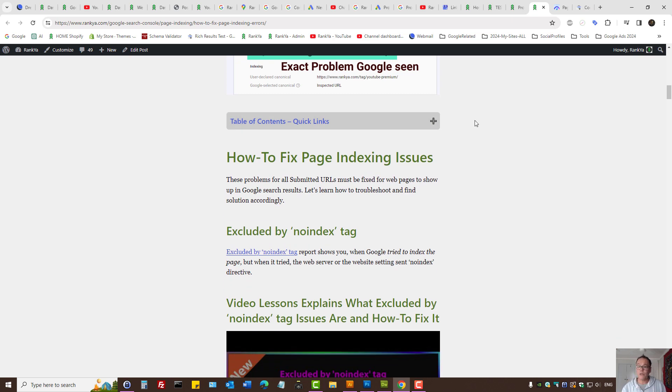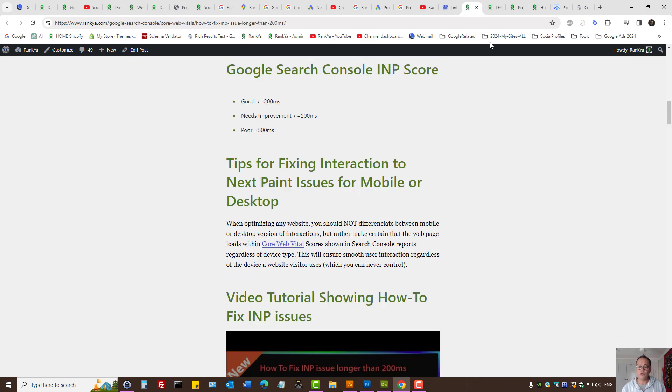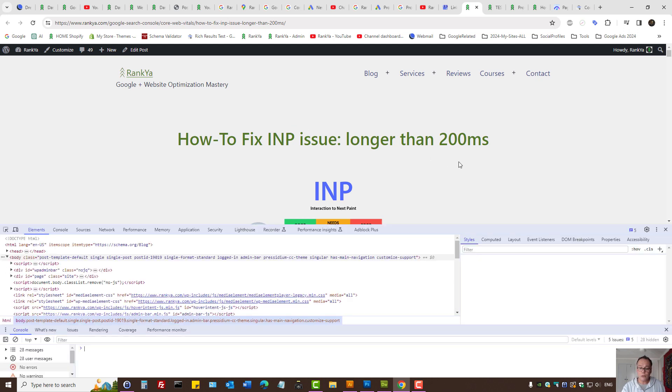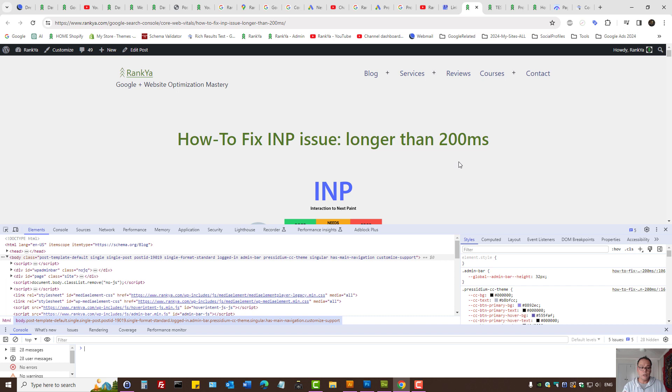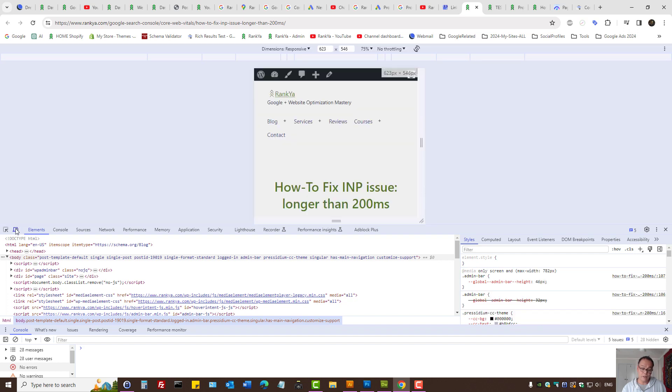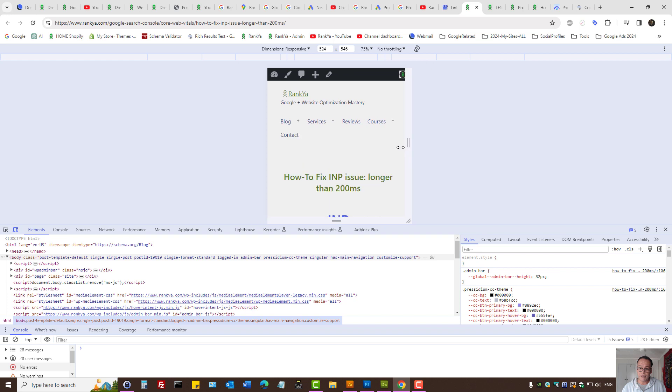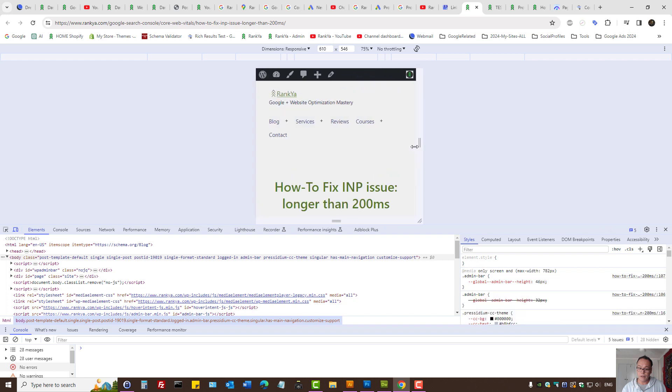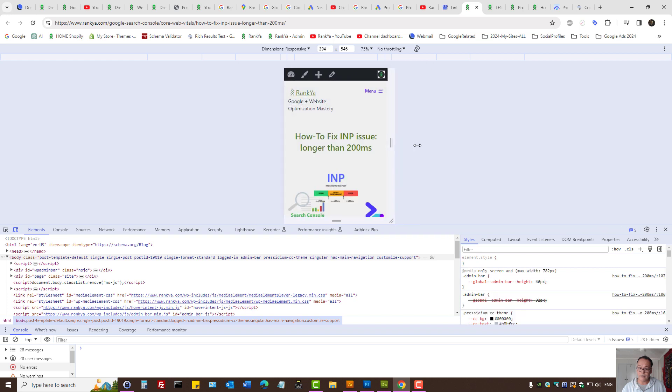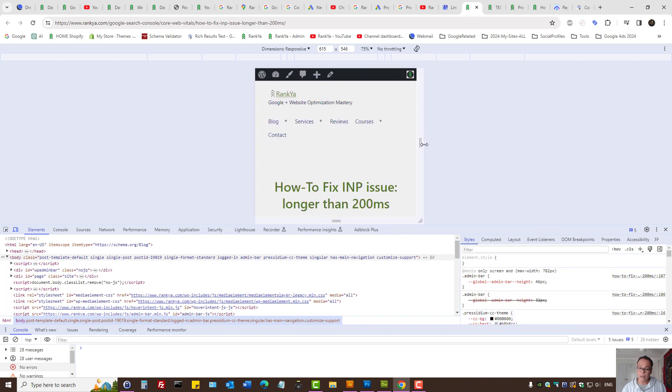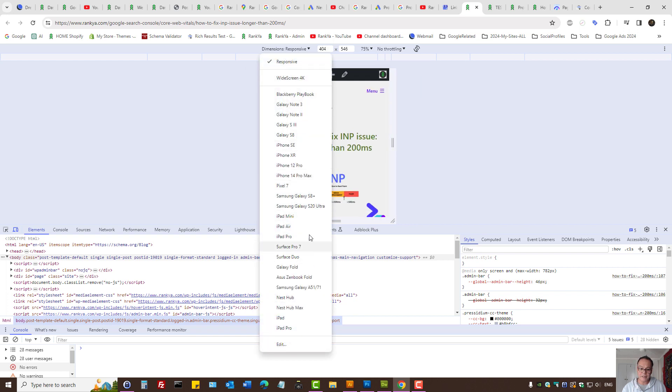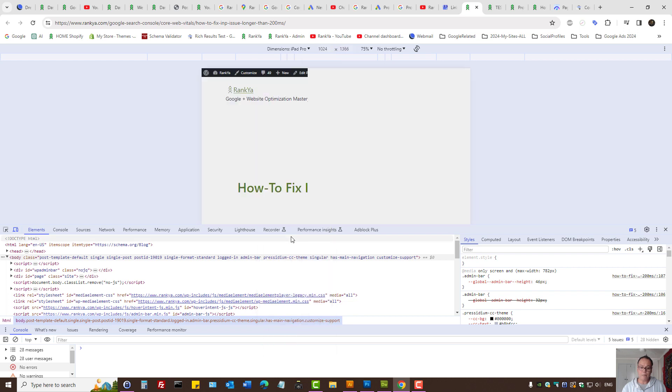Then, what you can do to fix INP issues is press F12 on the keyboard to bring out Web Developer Toolbar. In fact, this is your friend for troubleshooting Core Vital Issues in Search Console. Here, you can press on Mobile Device Toggle and then simply view your site, different parts of it as well, using a mobile device.